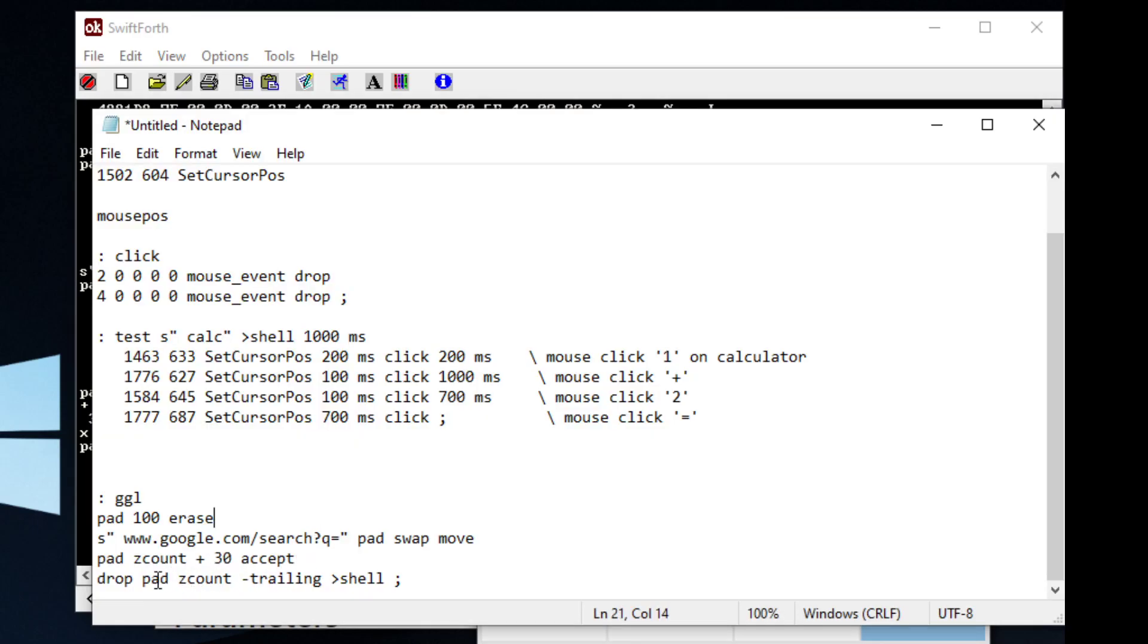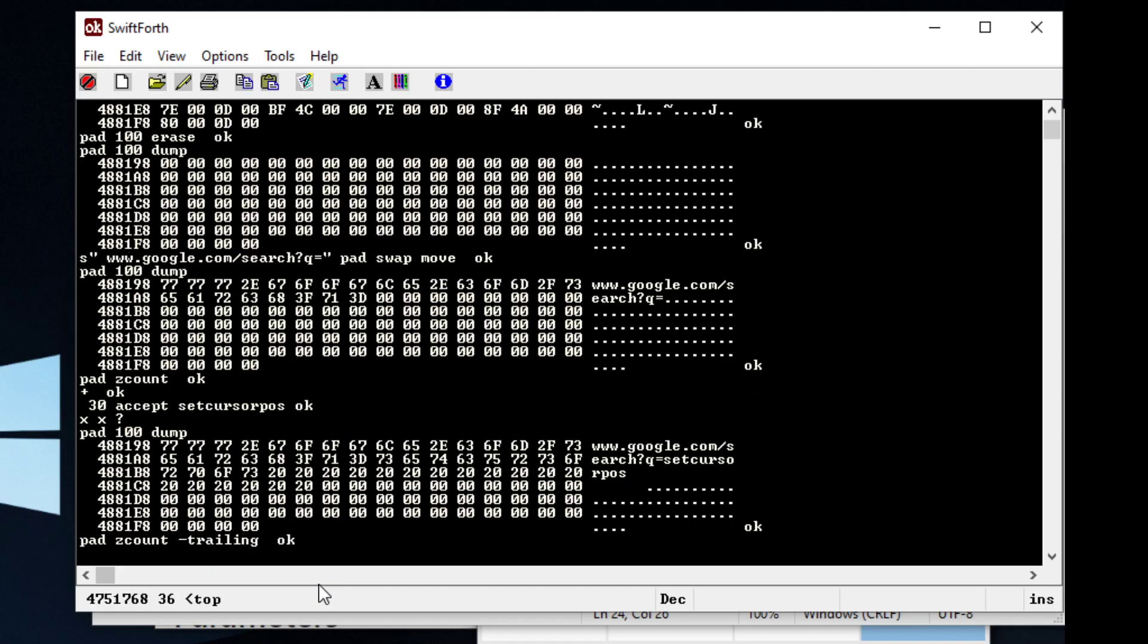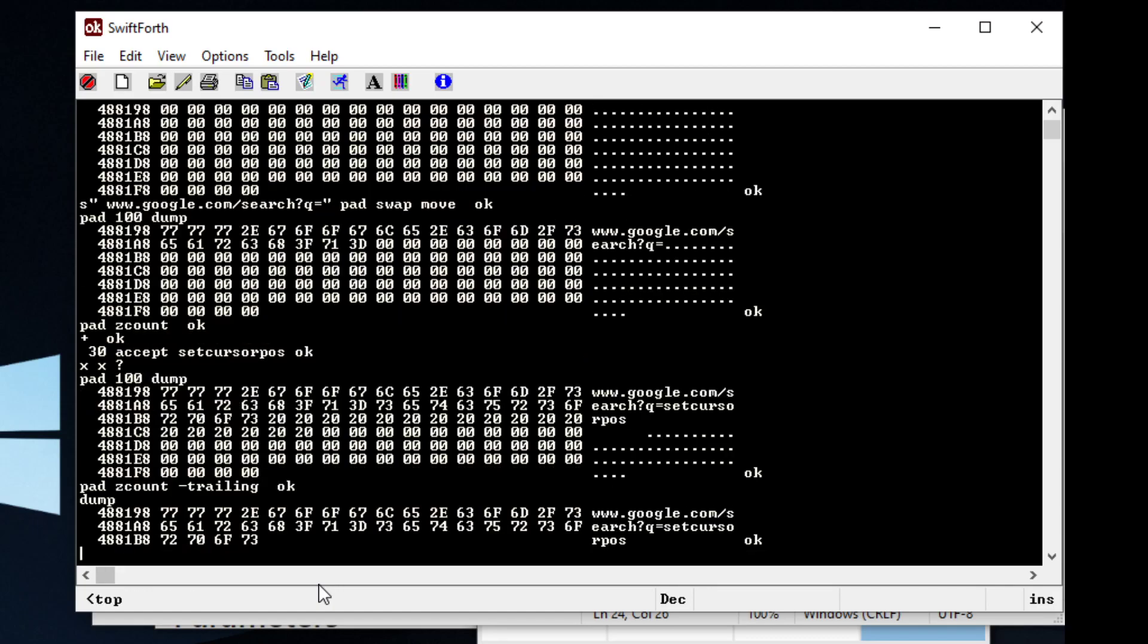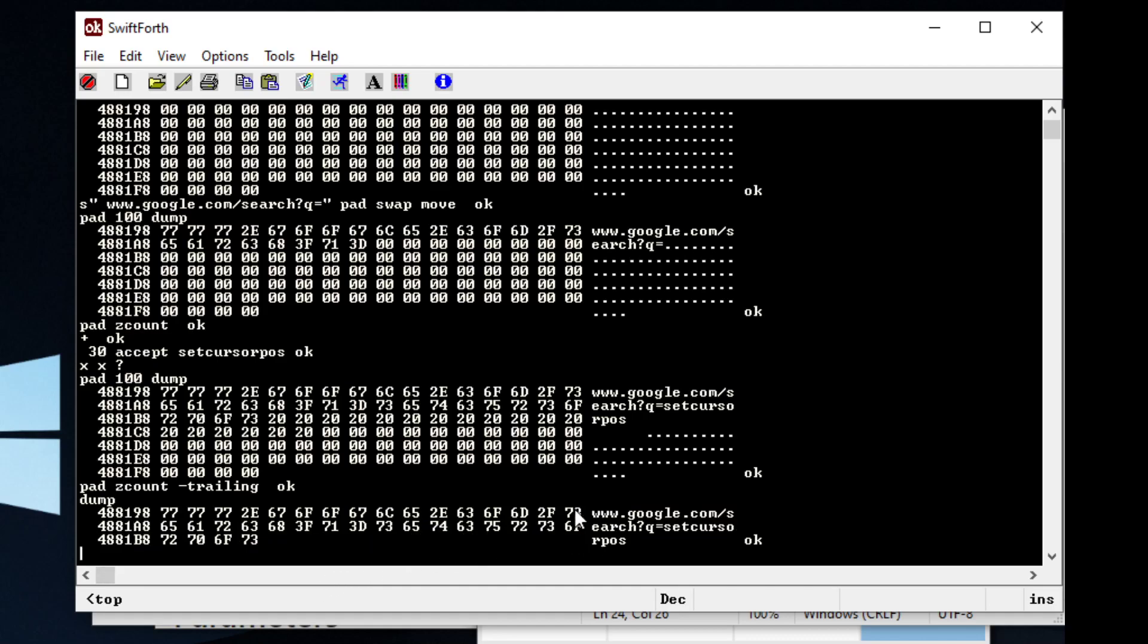So what we can do is we can have pad count it and we can have this word trailing cut that extra junk off of there. And it does. We can see this by just typing in dump.